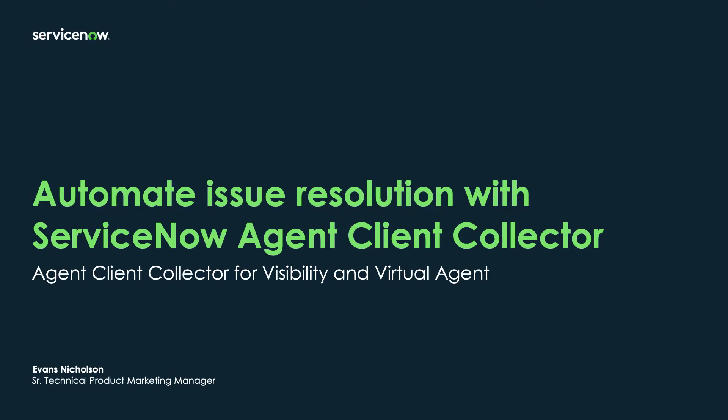Hi everyone, this is Evans Nicholson, Senior Technical Product Marketing Manager for ITOM and CMDB here at ServiceNow. Today I'm going to cover new enhancements for Agent Client Collector for Visibility and Virtual Agent, but first let's talk about current problems for IT organizations.